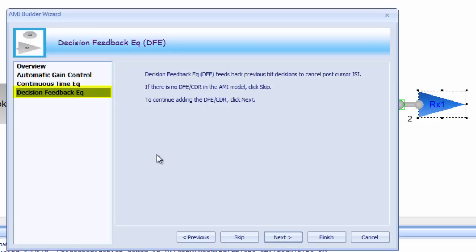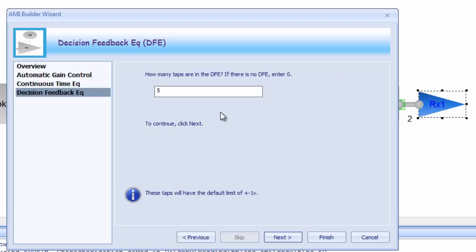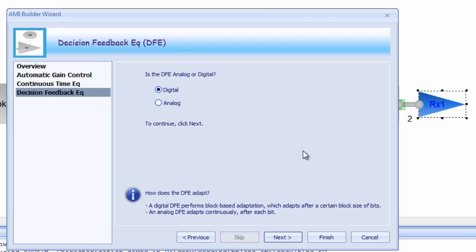The next module is for decision feedback equalization, or DFE. DFE feeds back previous bit decisions to help cancel post-cursor ISI, or inter-symbol interference. One of the key parameters to define for a DFE is the number of taps, which essentially define how many unit intervals out it looks to make corrections. Another key parameter is whether the DFE is digital or analog. A digital DFE will make an adaptation every X number of bits that it samples, while an analog DFE will adapt continuously on every bit.